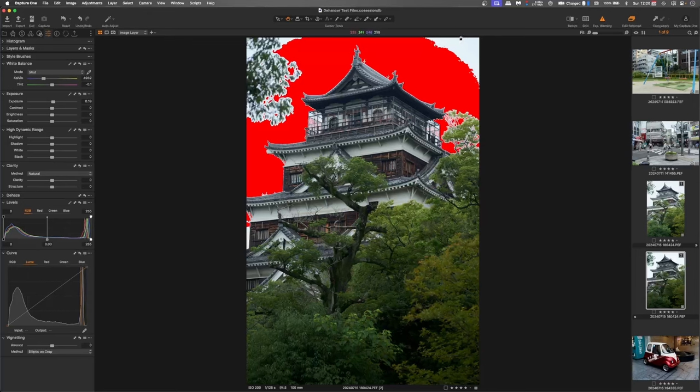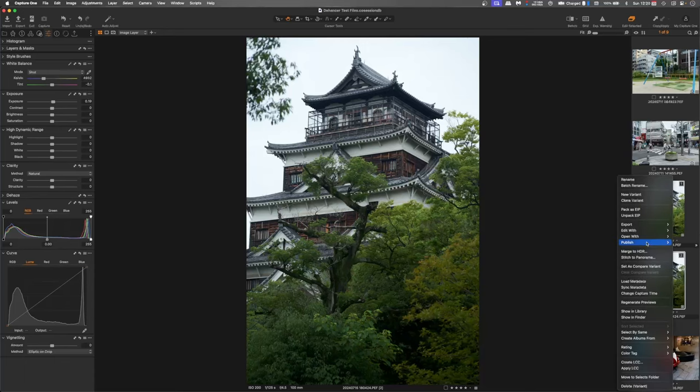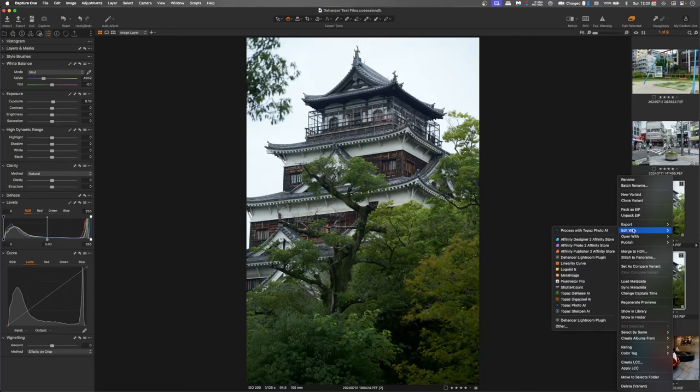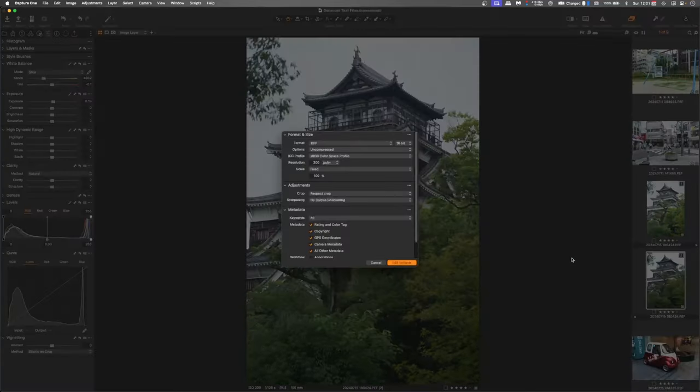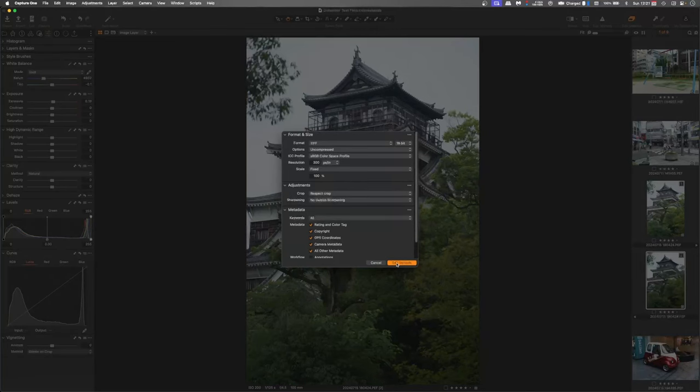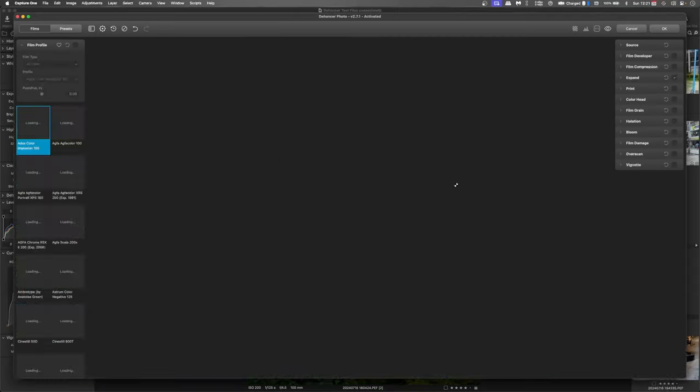I'll turn that exposure warning off and then right click on that image, edit with Dehancer Lightroom plugin. Just hit edit variant and that will bring up Dehancer Pro.